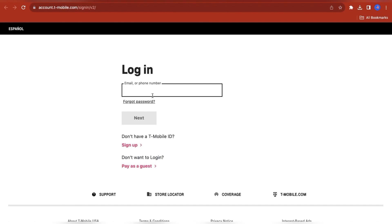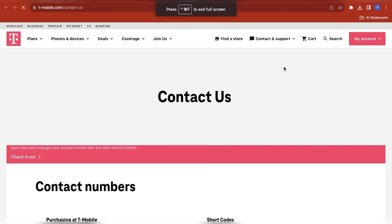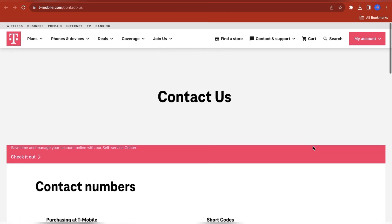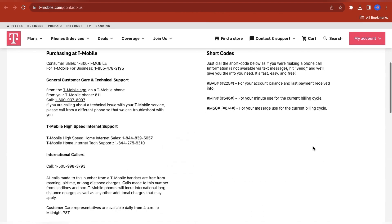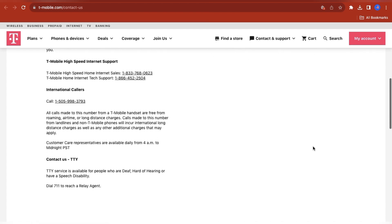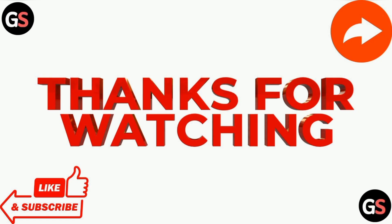Fix 6: Contact T-Mobile support. If the issue persists, reaching out to T-Mobile support is recommended. Users have reported mixed experiences, with some finding resolutions through dedicated representatives who go the extra mile, while others face challenges resolving their issues. Thanks for watching our video.